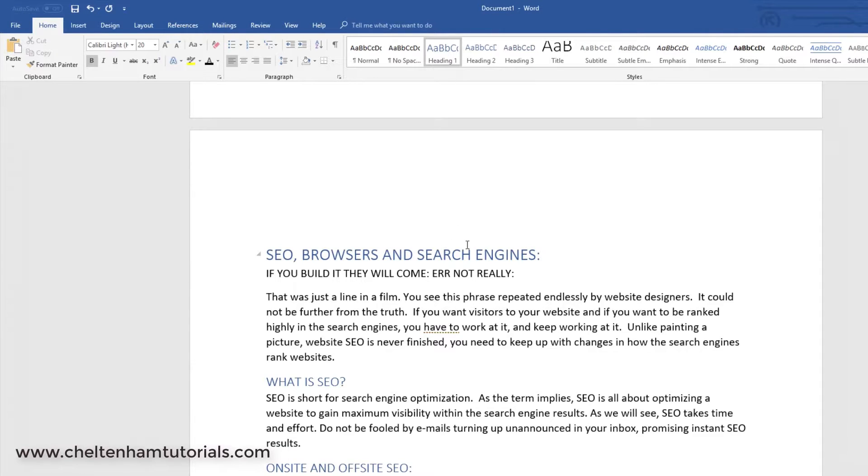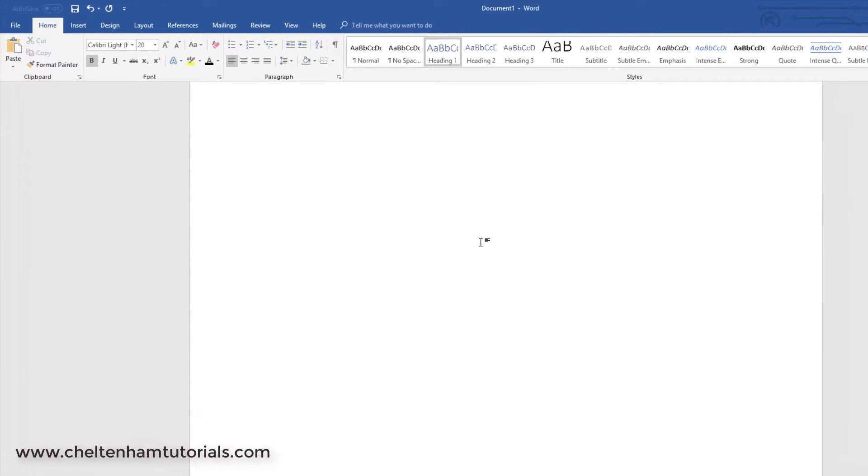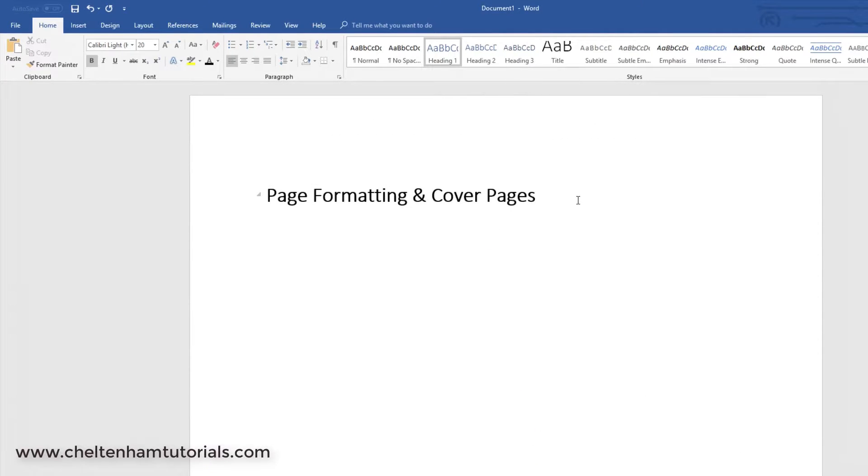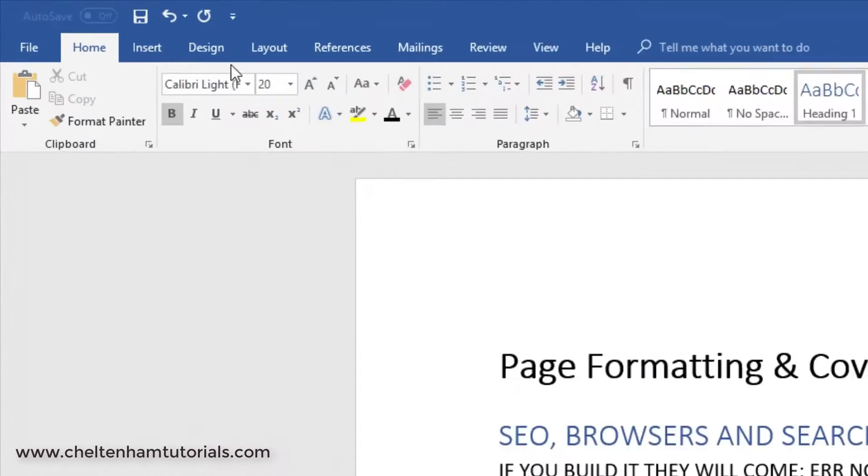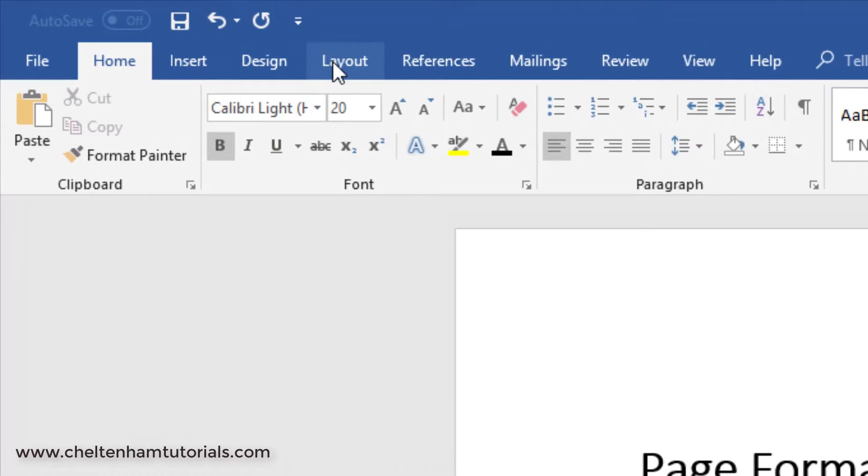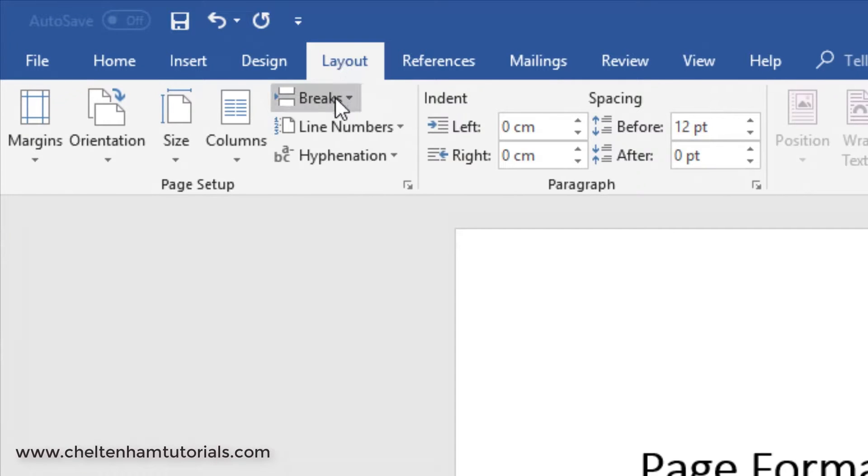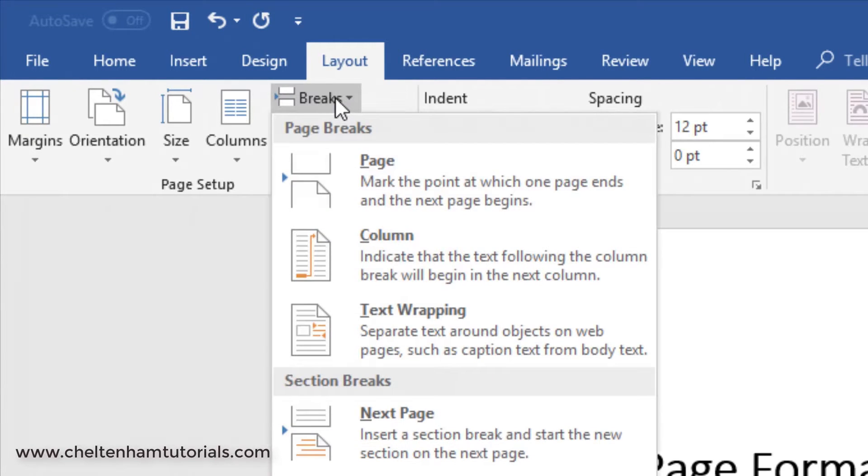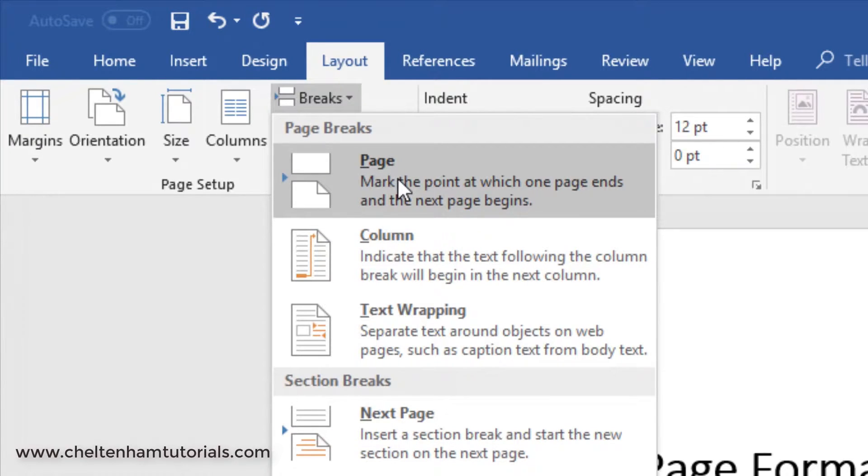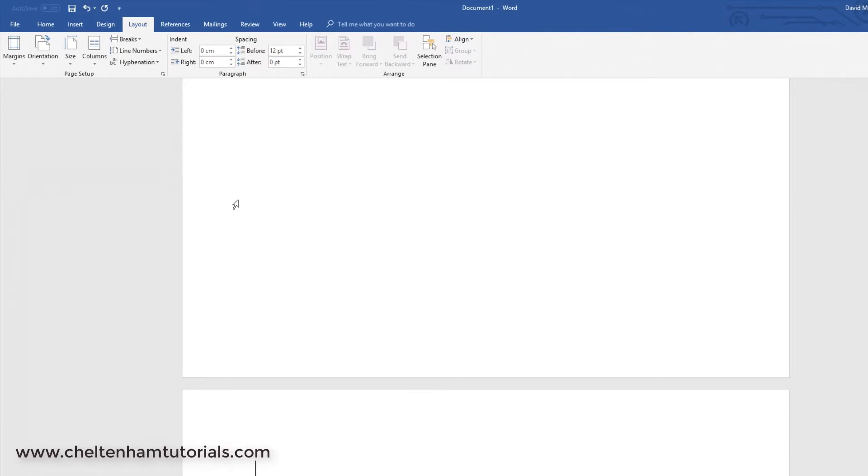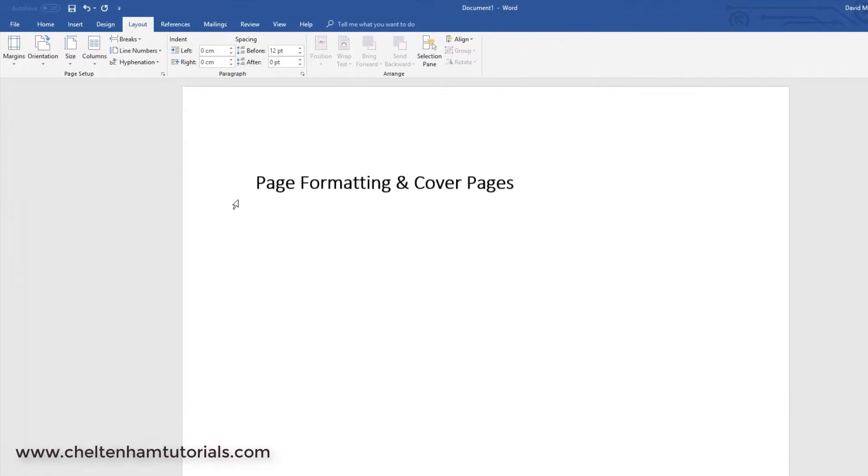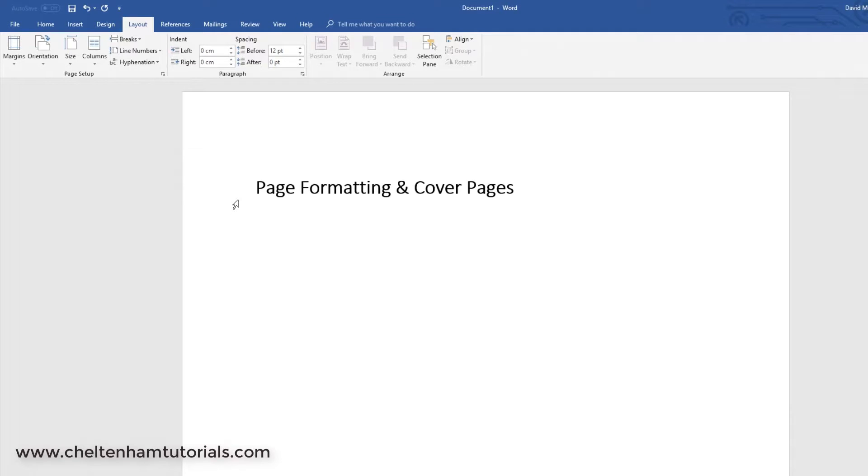If you can't remember the shortcut, I'll undo that. You could go to Layout, go to Breaks, and insert a page break using the command here. That would have the same effect, but if you like shortcut keys, it's Ctrl+Enter.